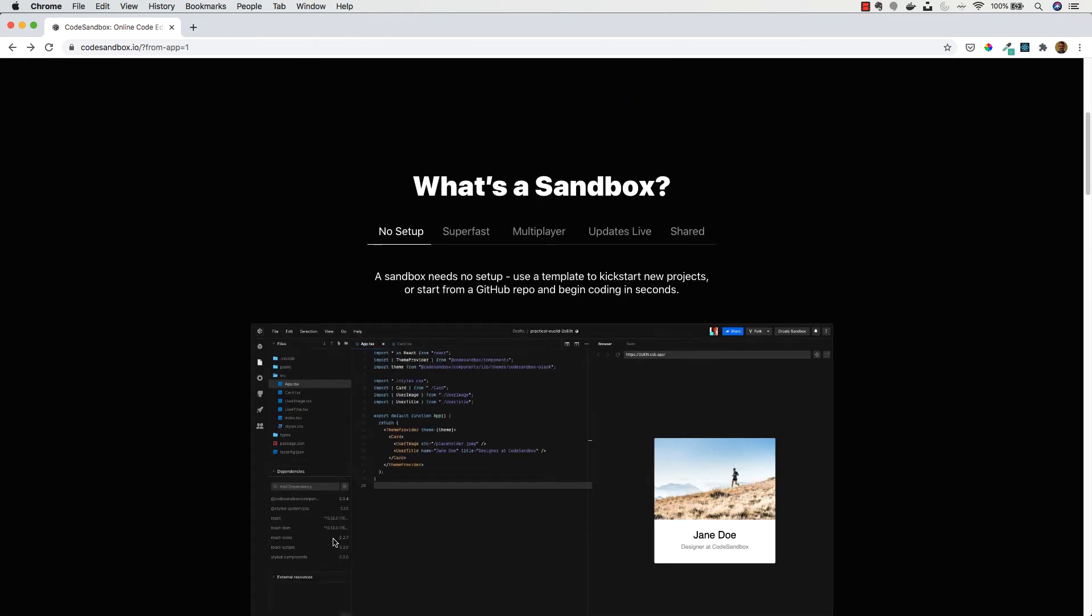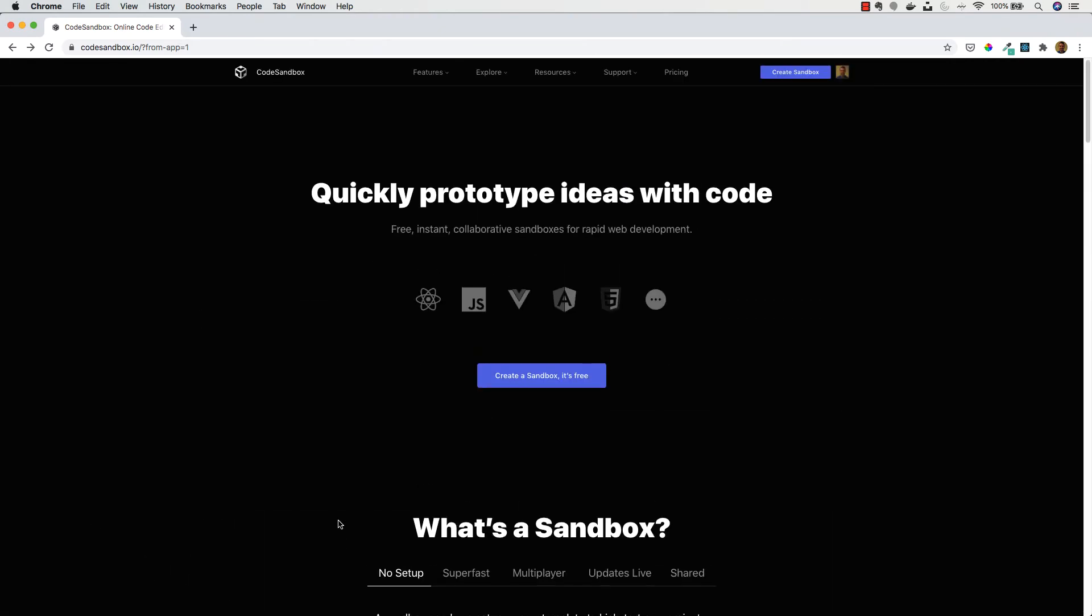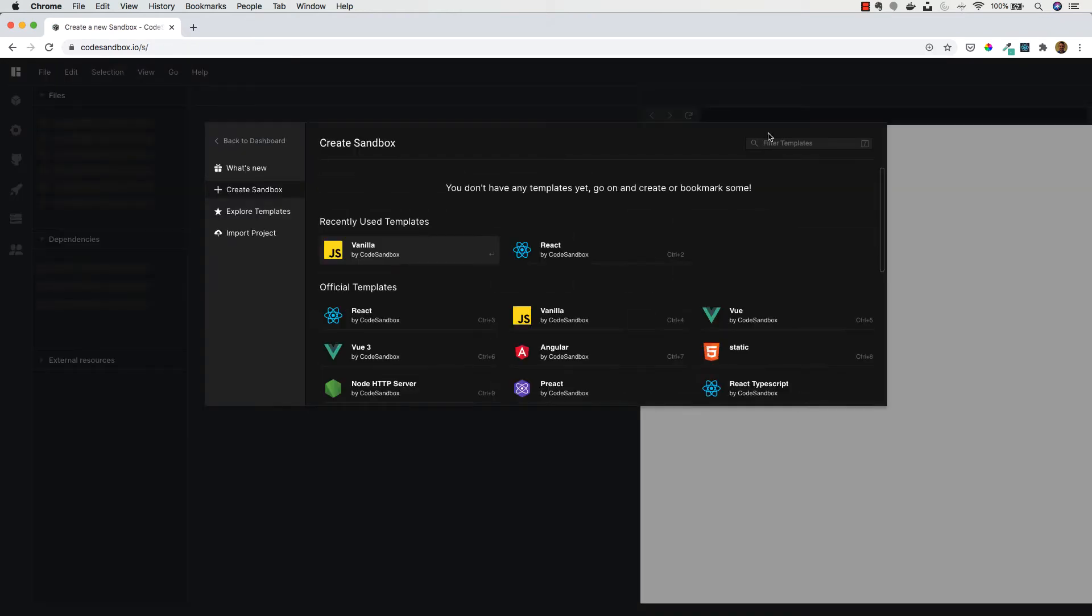I'm going to scroll up now and click on Create Sandbox so we can create our first sandbox, and I'm just going to talk you through the UI in this lesson.